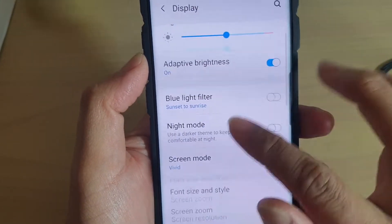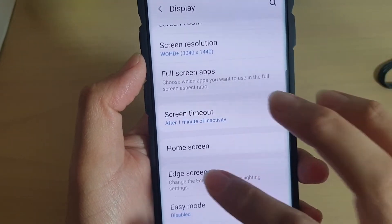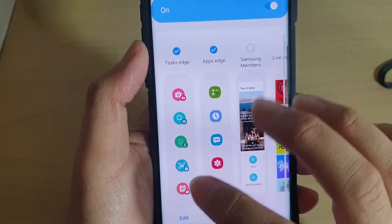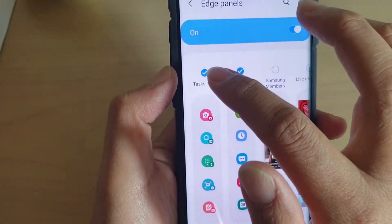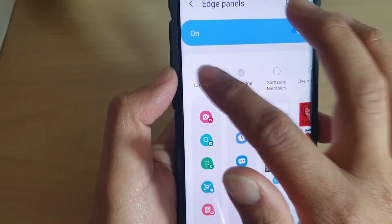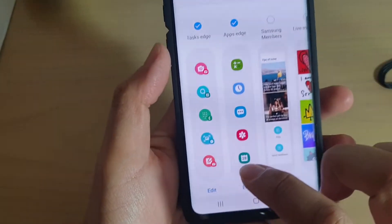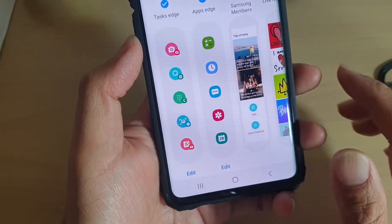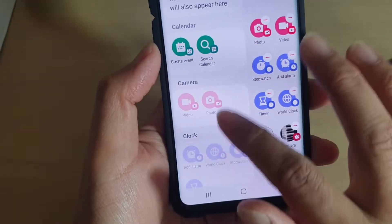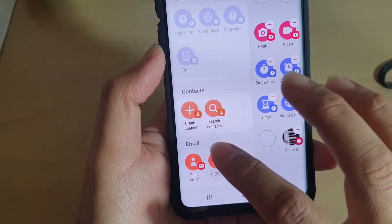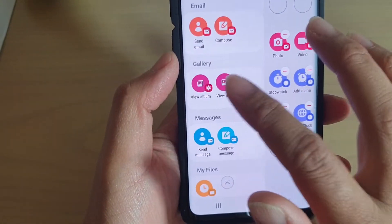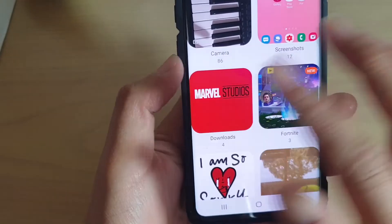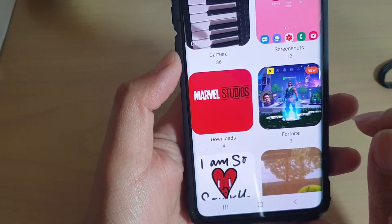Then go down and tap on Edge Screen, then tap on Edge Panels, then tap on Task Edge. Make sure Task Edge is enabled, then tap on the Edit button. In here, go down to Gallery and then select View Album.